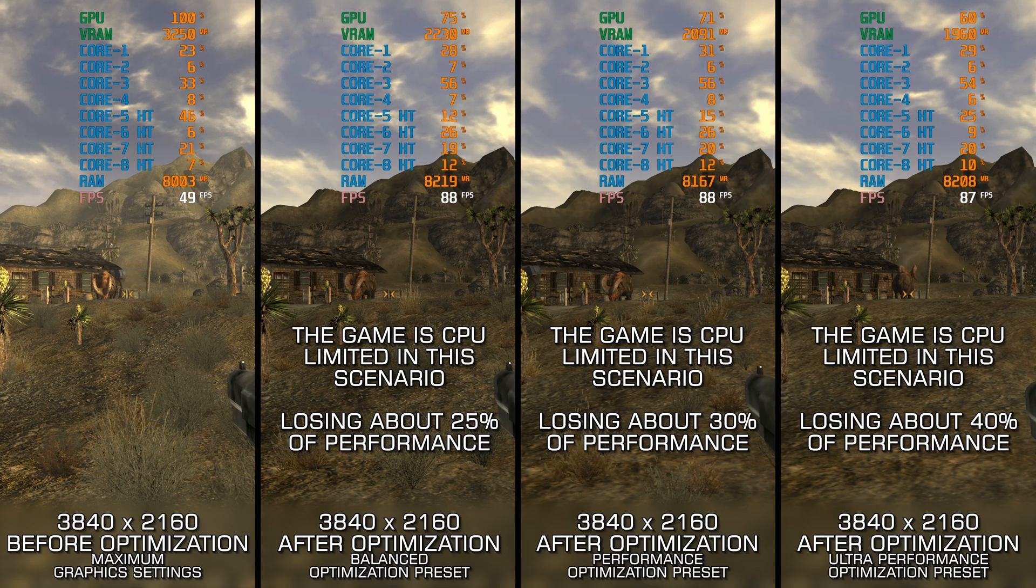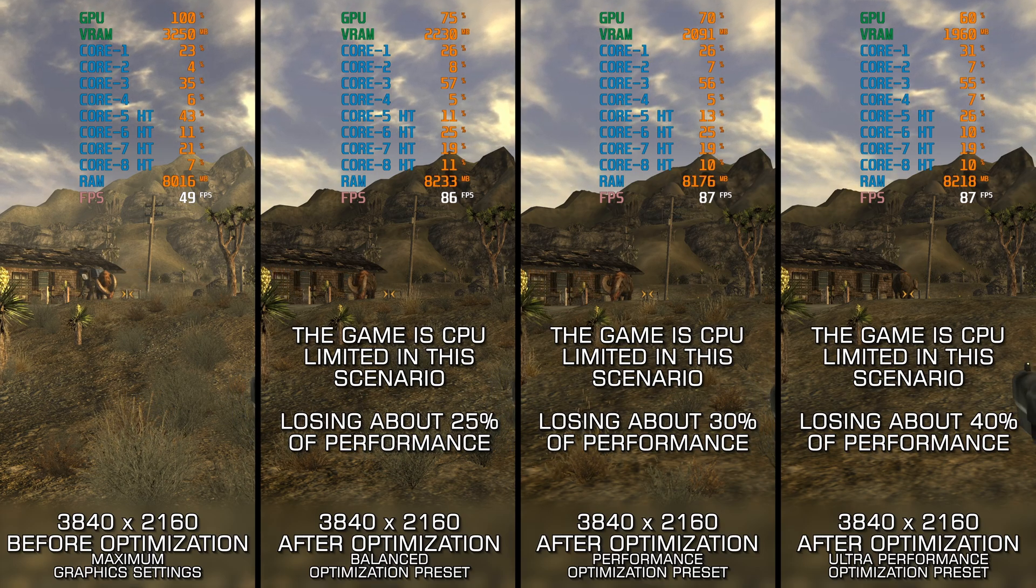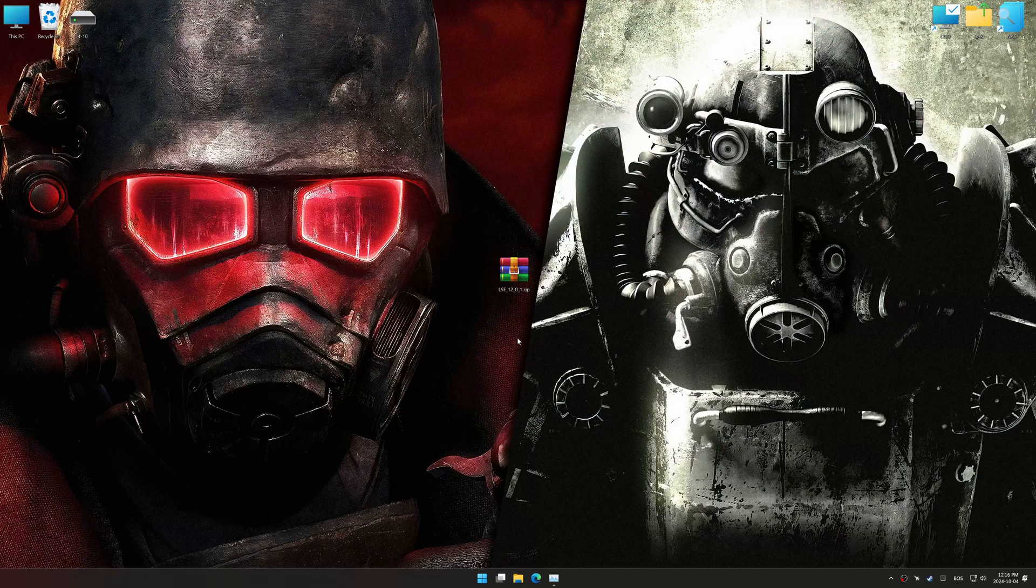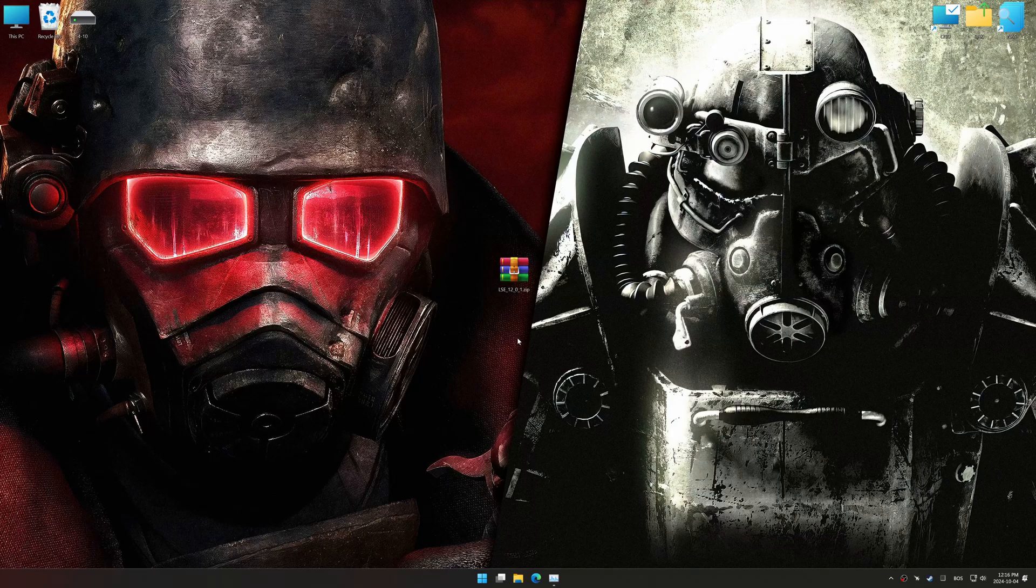In this video, I will use an optimization tool called Low Specs Experience. Low Specs Experience is a PC video game optimization solution I developed that allows you to optimize your favorite games based on your preferences and needs.